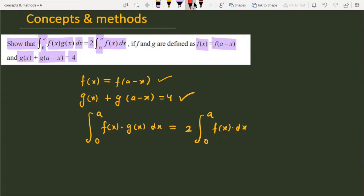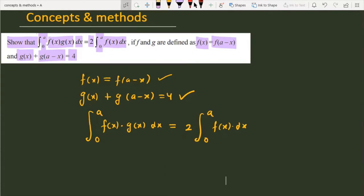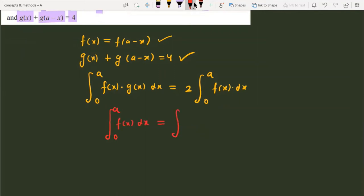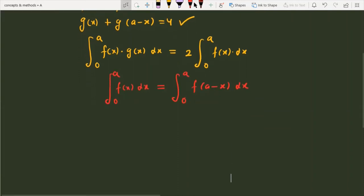First of all, we have to discuss a property which we are going to use here. The property is: ∫₀ᵃ f(x)dx is always equal to ∫₀ᵃ f(a - x)dx. So this property we are going to use in this question.